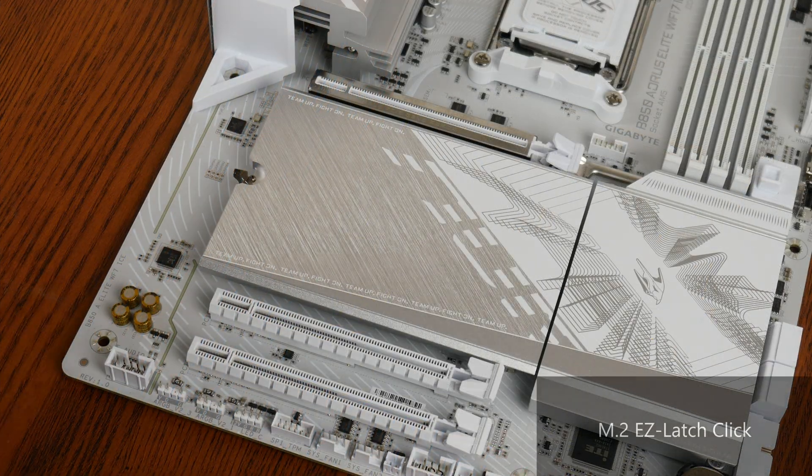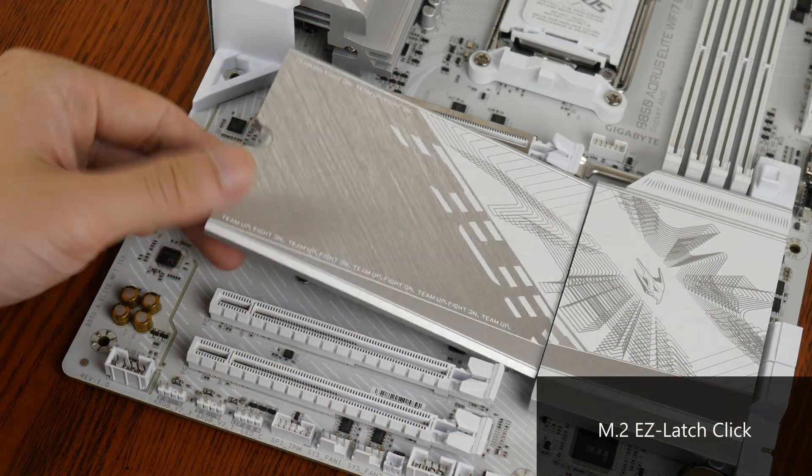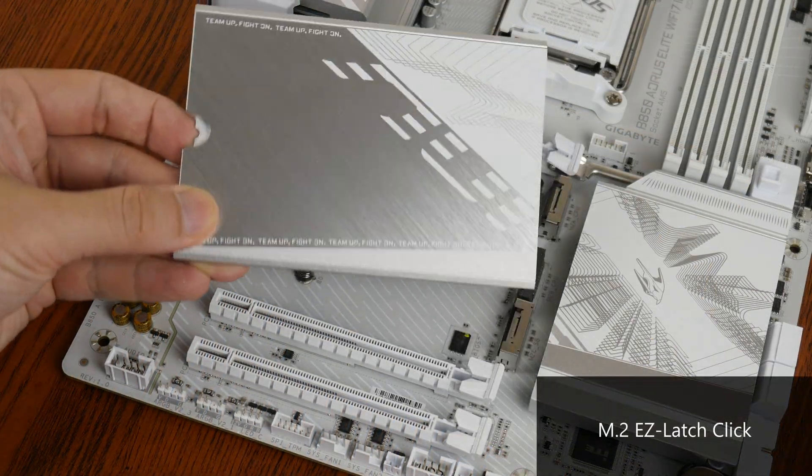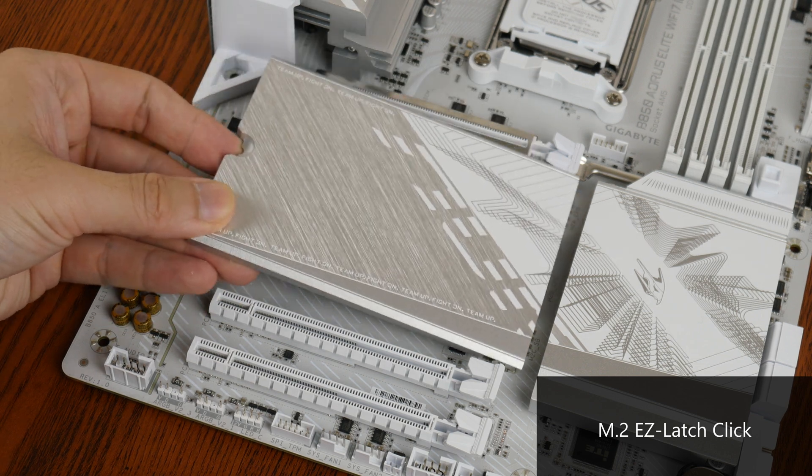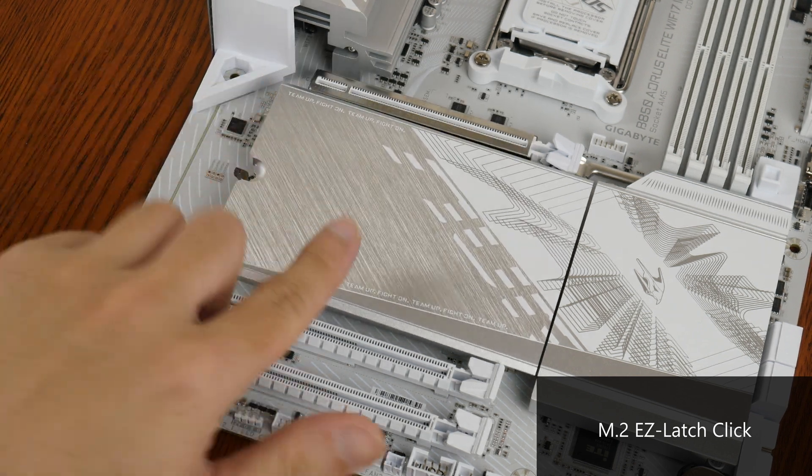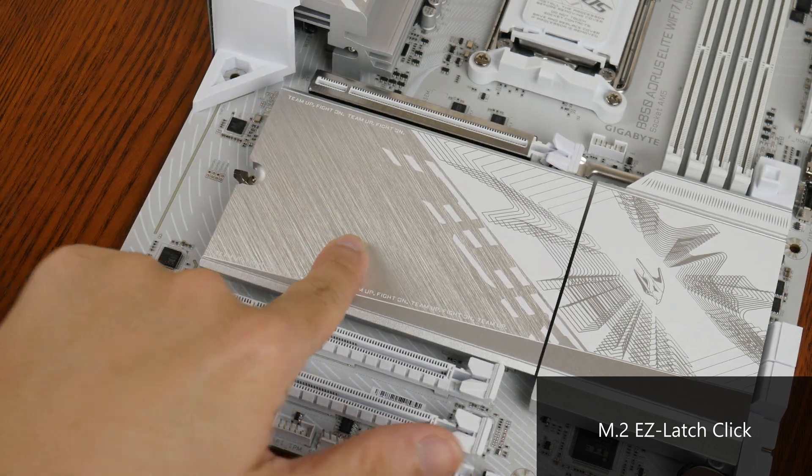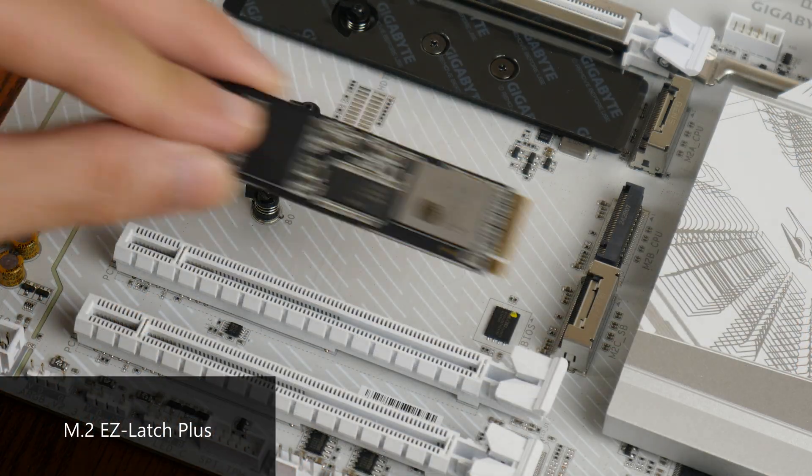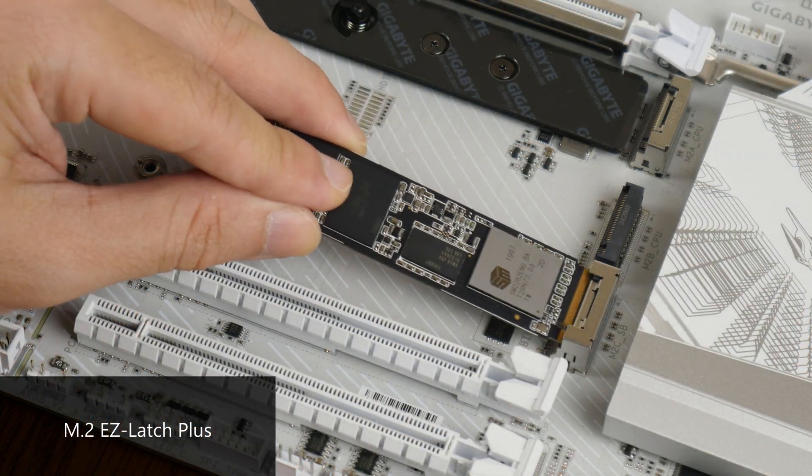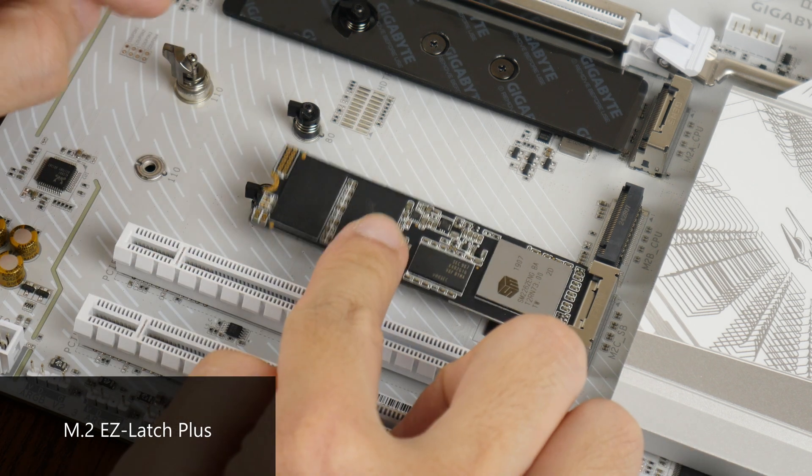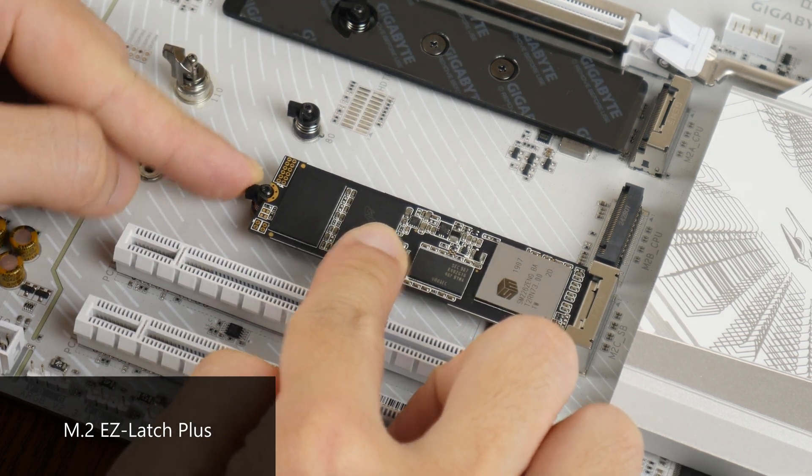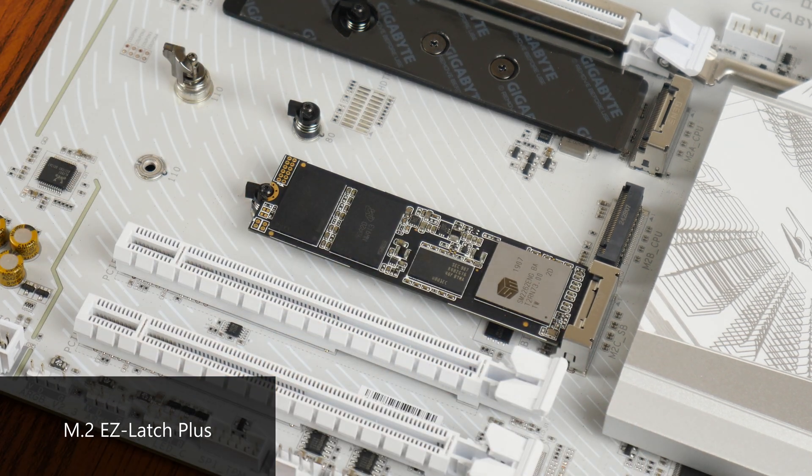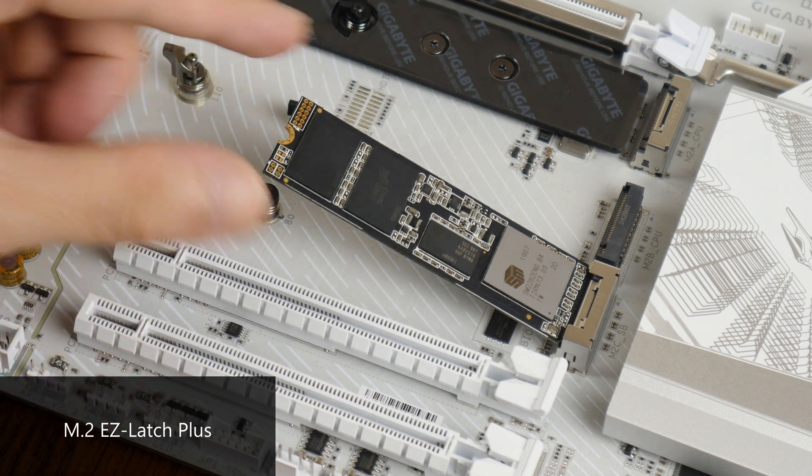That said, the M.2 heatsink features a toolless design called M.2 Easy Latch Click, which makes removing and installing the heatsink really easy. Another quality of life feature that the M.2 slots have is M.2 Easy Latch Plus, which makes installing and removing a M.2 drive a toolless affair.